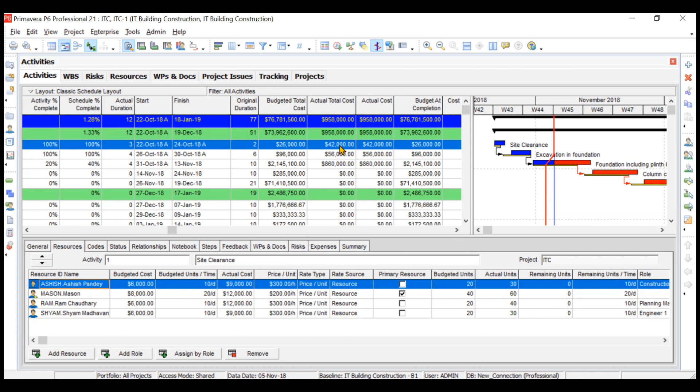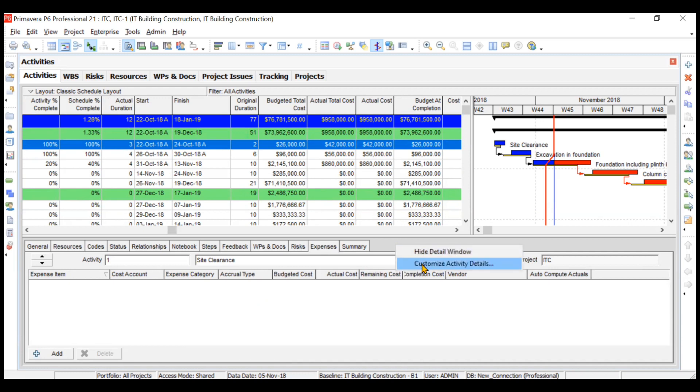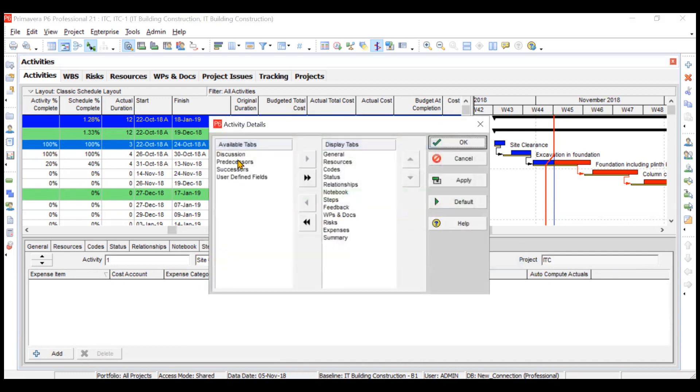But I want to add one more cost related to water and power or something else. How to add it? You just click on this activity, go to expenses in the activity details tab. If this expenses column is not visible, you can right-click, customize the activity details and move it here.